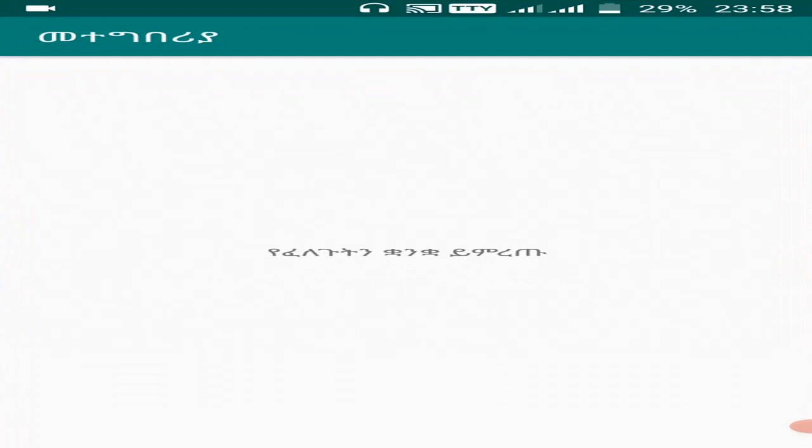When you change the system setting from language from English to Amharic the app also automatically have been translated. So we have made a string localization. Well thanks for watching this video.